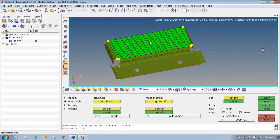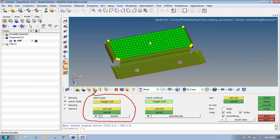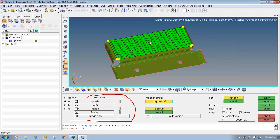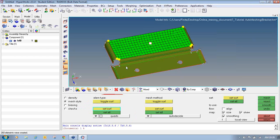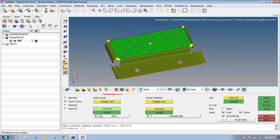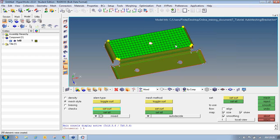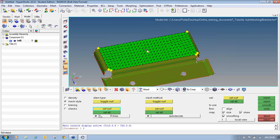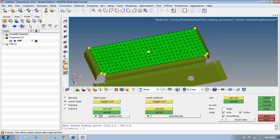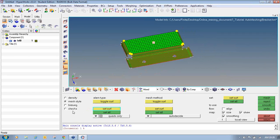We will now move to the Mesh Style panel. There are three options available in the Mesh Style panel. The first is Element Type — you can change the element type directly from here; this is the most-used option in HyperMesh. Select Quads and say Set to All, then Mesh — it will generate a quad mesh. Select Trias, Set to All, and Mesh — it generates triangular elements. Select Mixed, Set to All — it generates mixed meshing with quads and trias. Select R-Trias, Set to All, and Mesh — it generates R-Tria elements. Select Quads Only, Set to All, and Mesh — it generates pure quad elements.